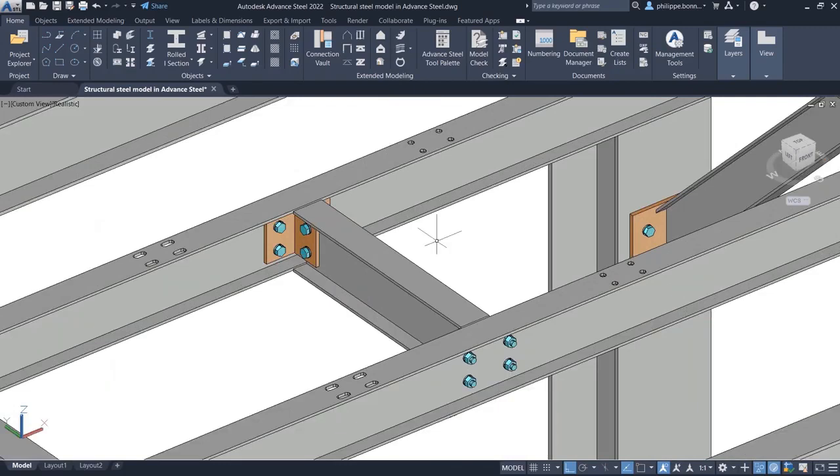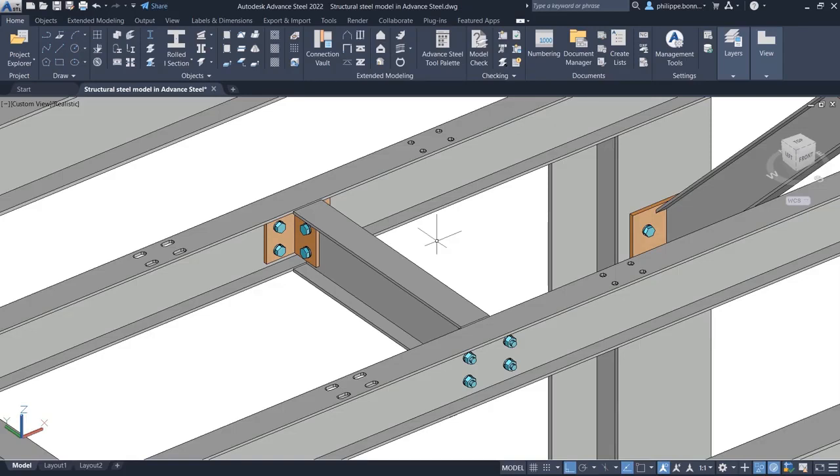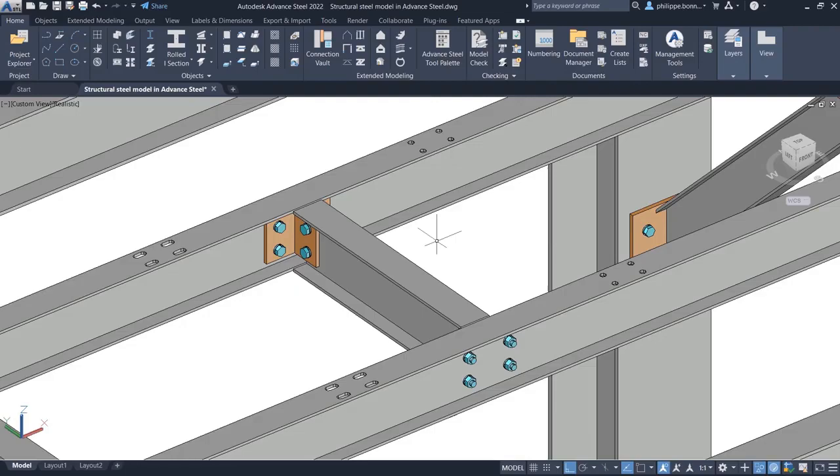In this example, we see that the hole positions remain unchanged while modifying the length of the steel member. This feature gives users better control of hole positions when modifying steel beams and columns.